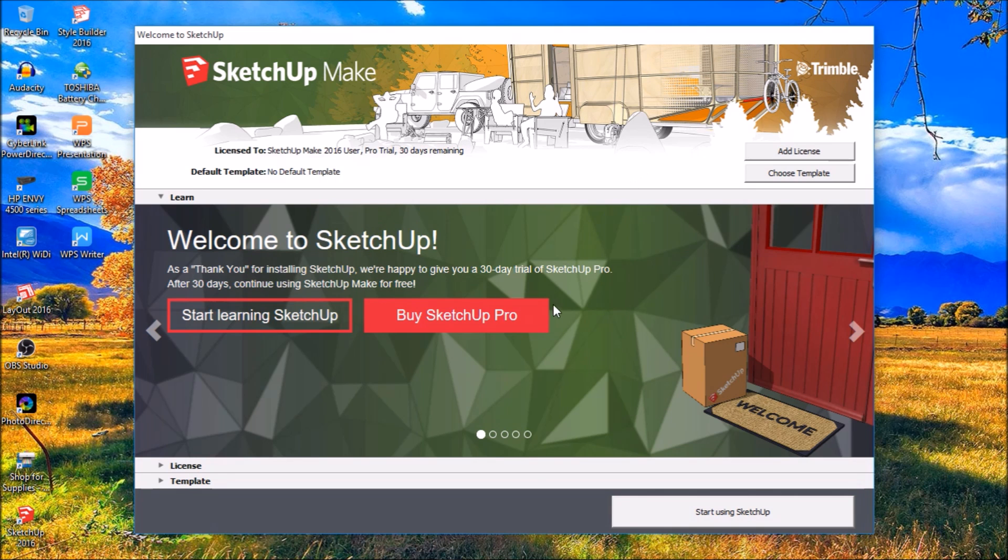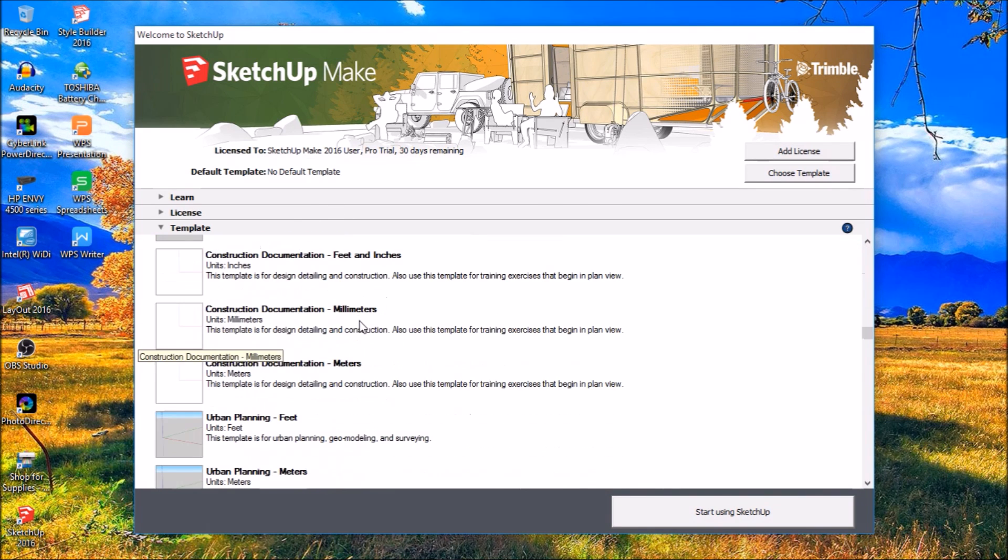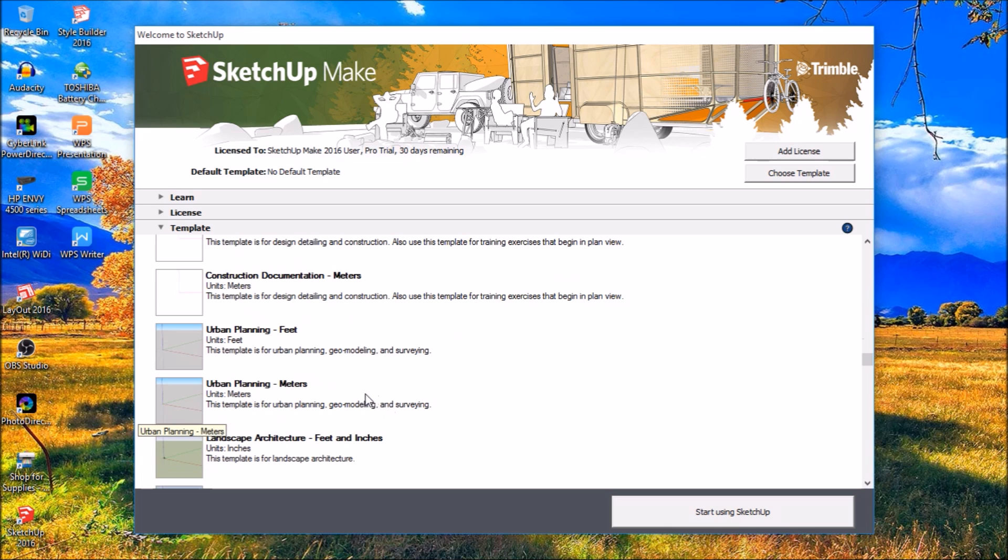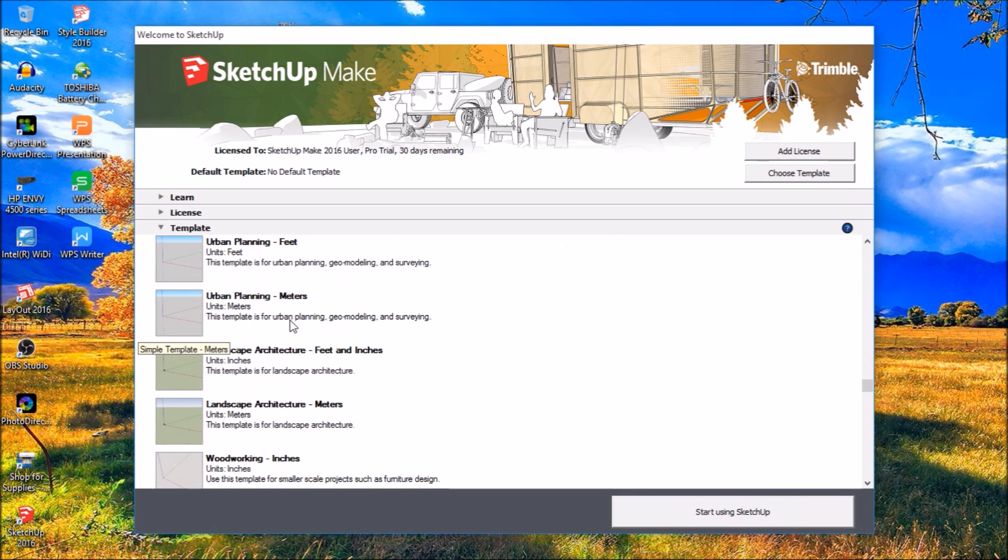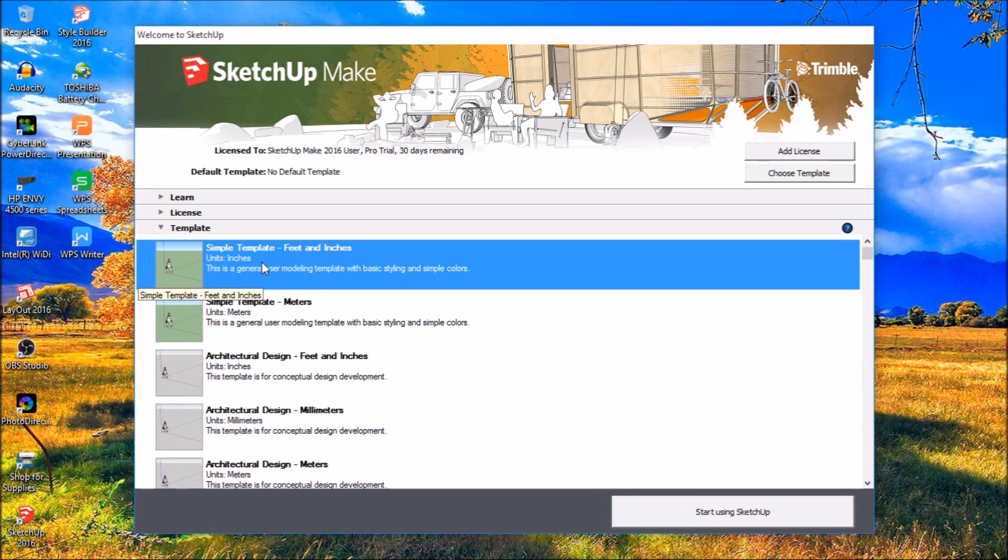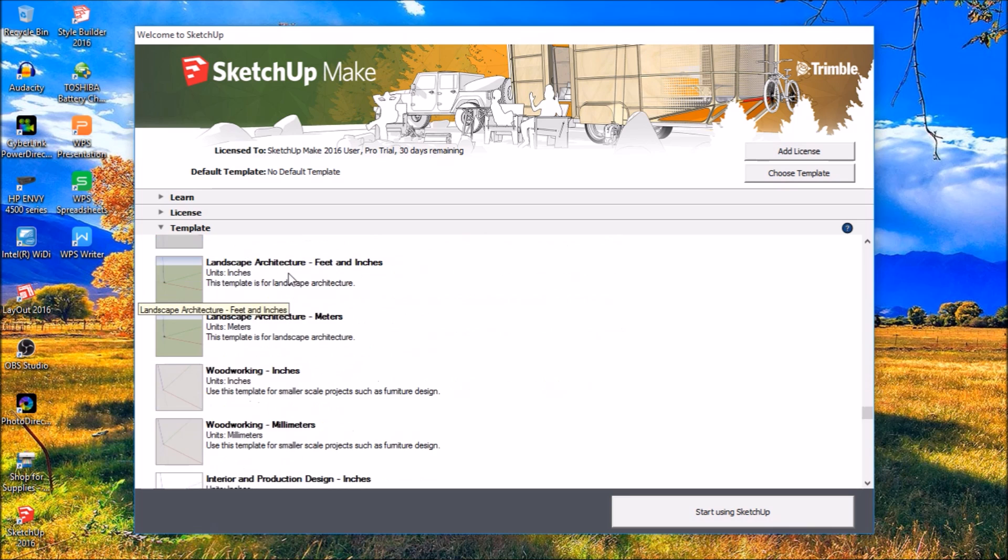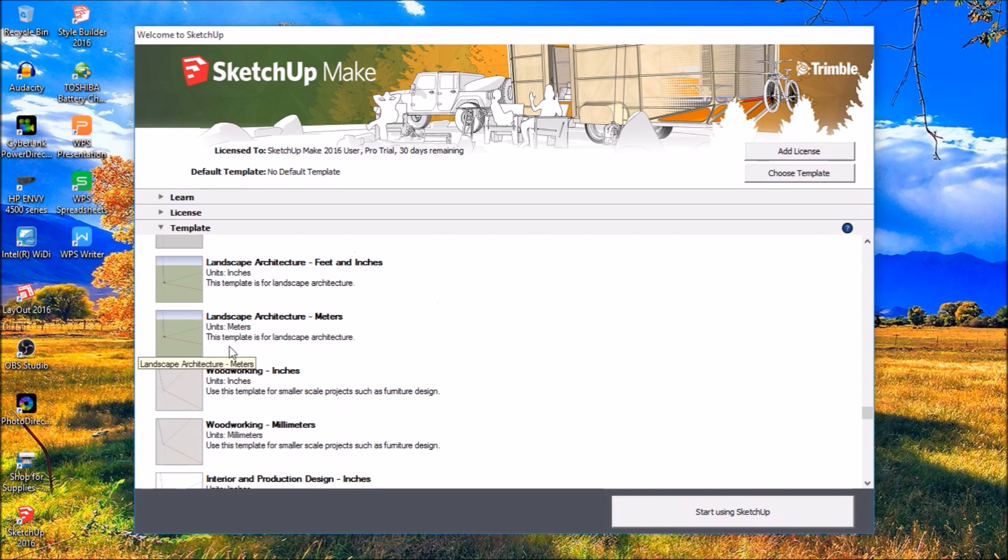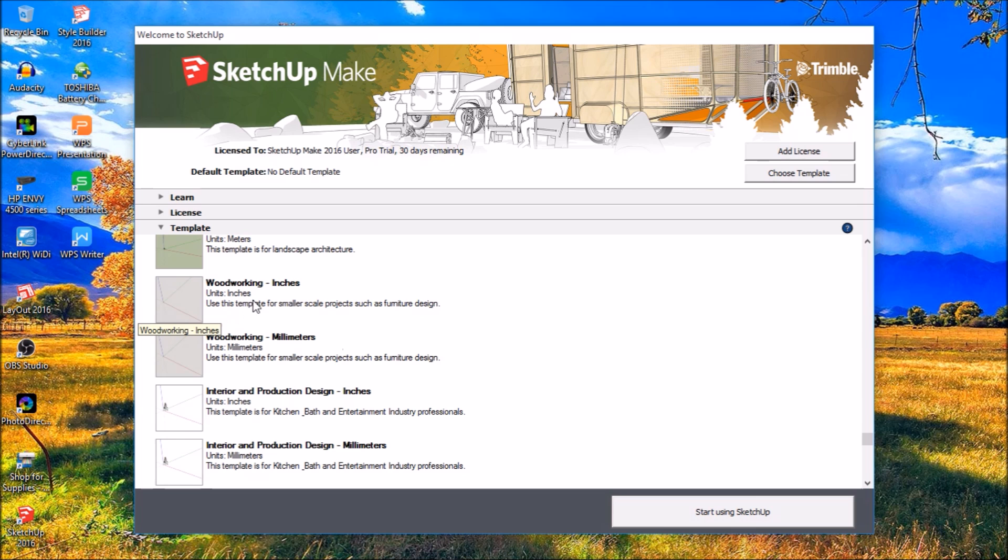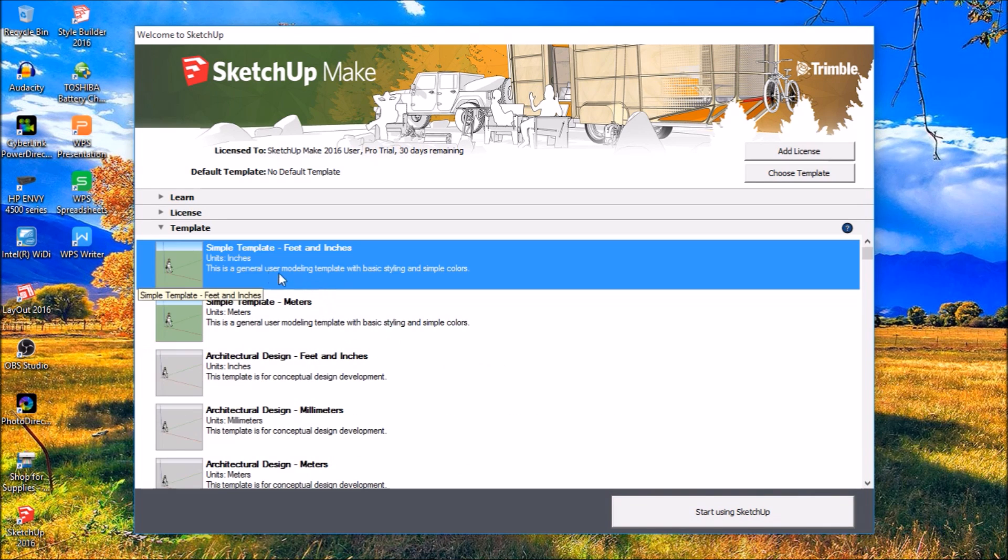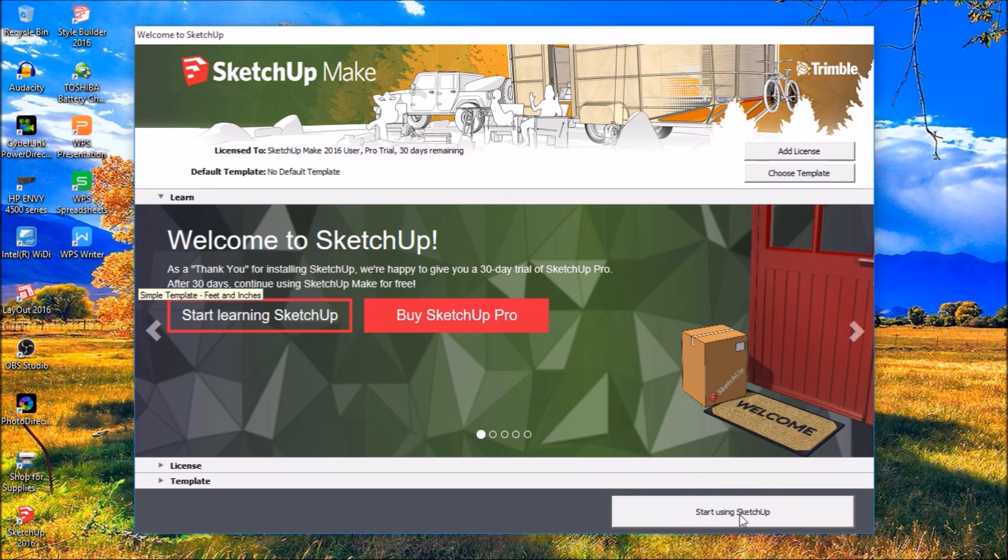But you're basically going to, you can either choose a template first. Like what sort of design are you going to make here. There's tons of designs here. The basic one, simple template, is pretty easy. That one you might use a lot. It's in feet and inches. They also have a woodworking one down here, where you can either set it for woodworking in inches or woodworking millimeters. You can select that now, but I'm going to show you another way to do that here by just basically not doing anything, just clicking this button here saying start using SketchUp.